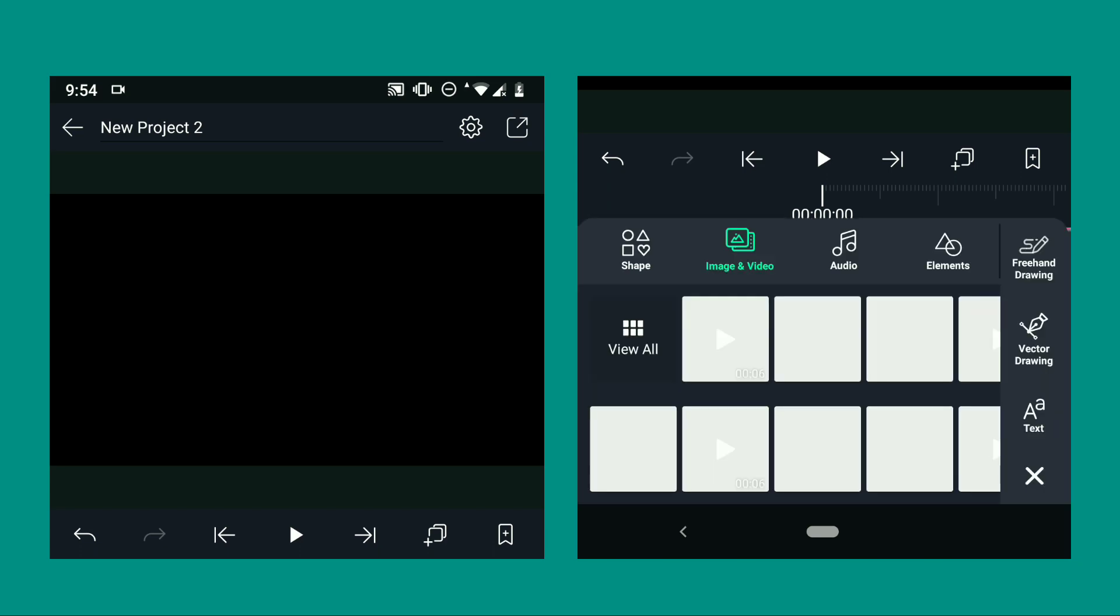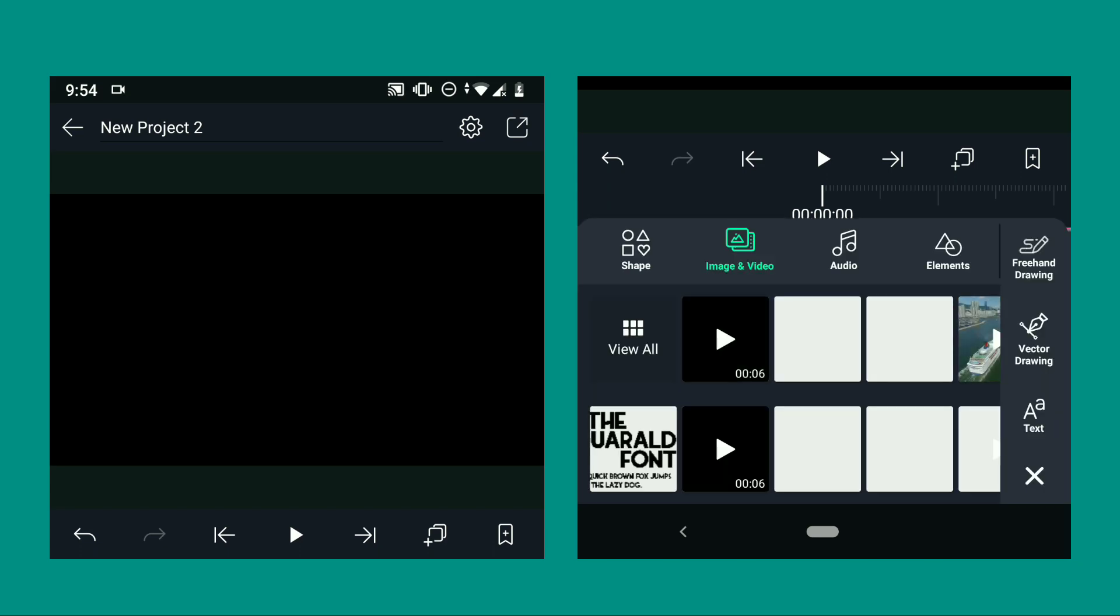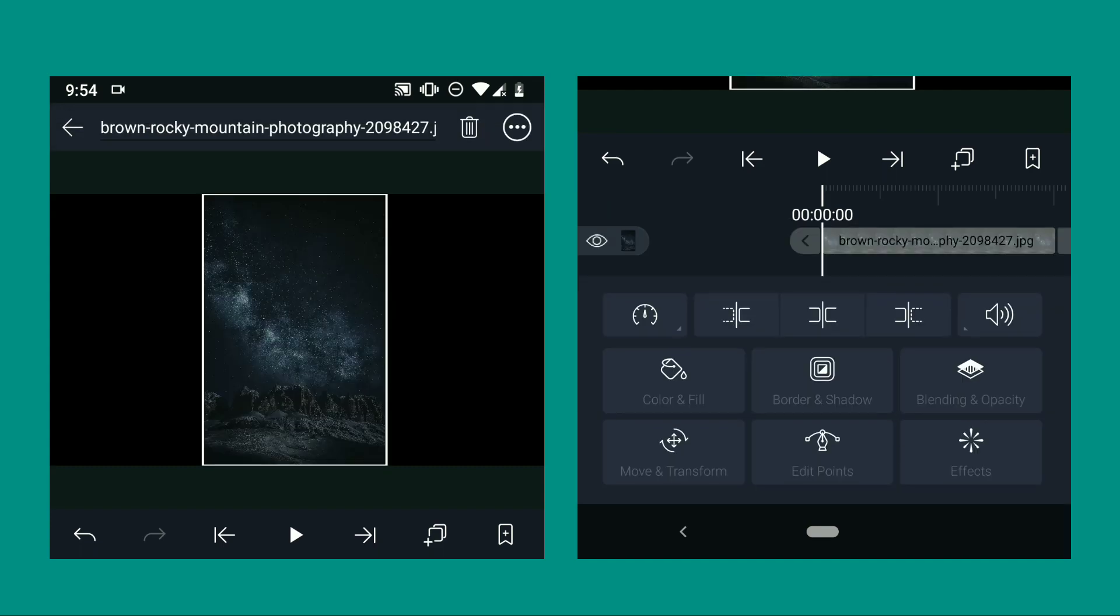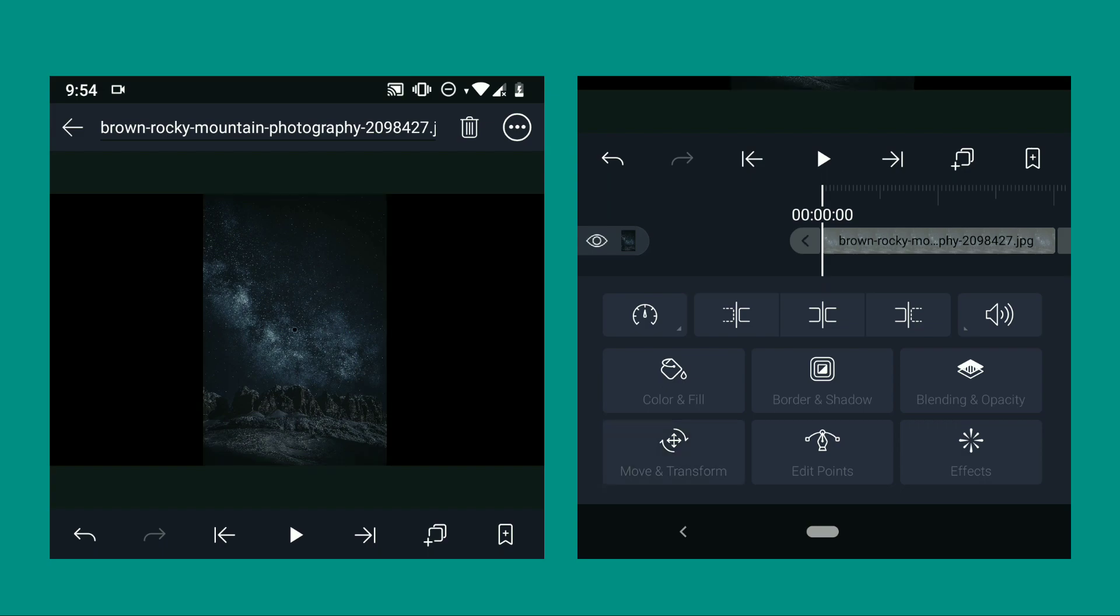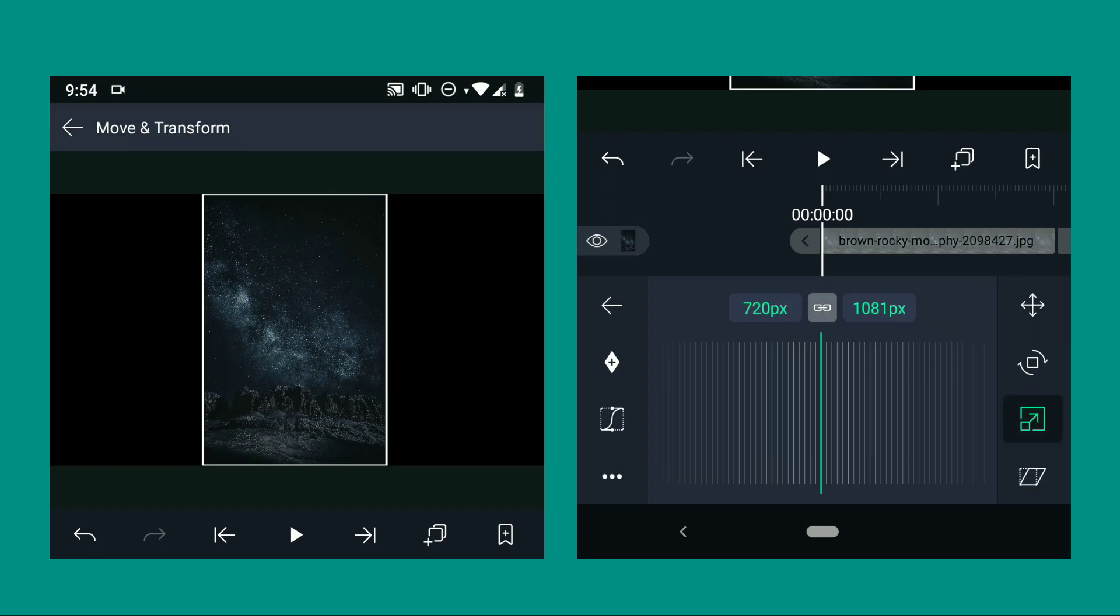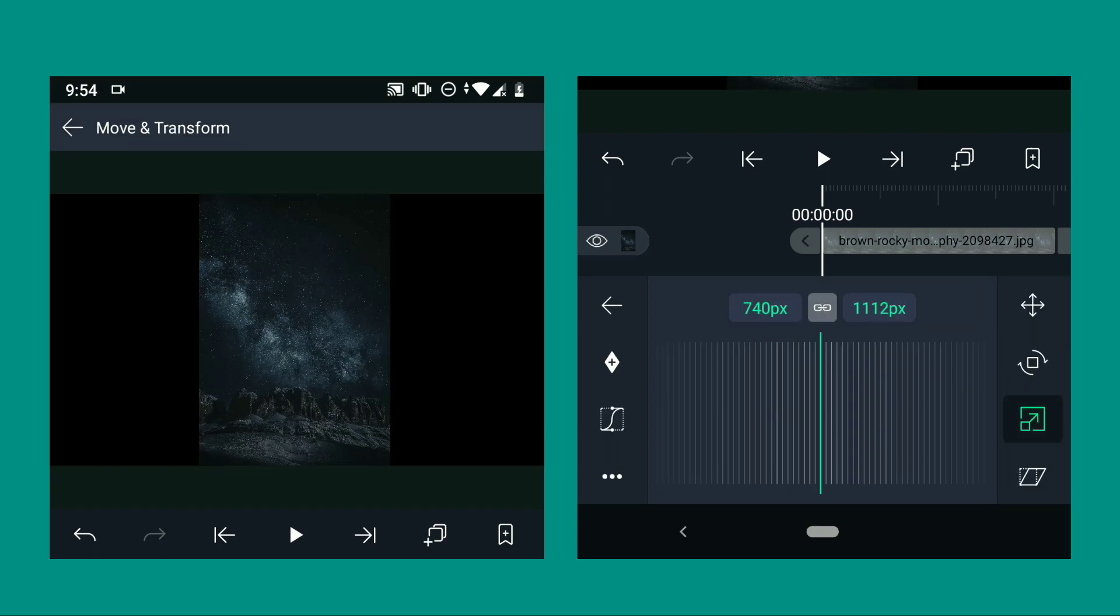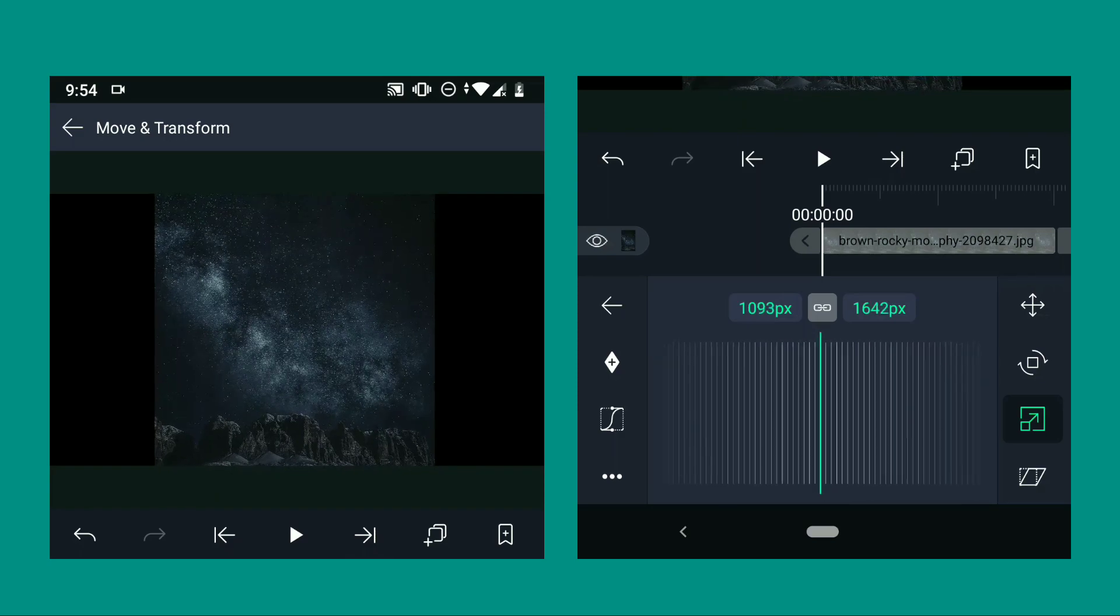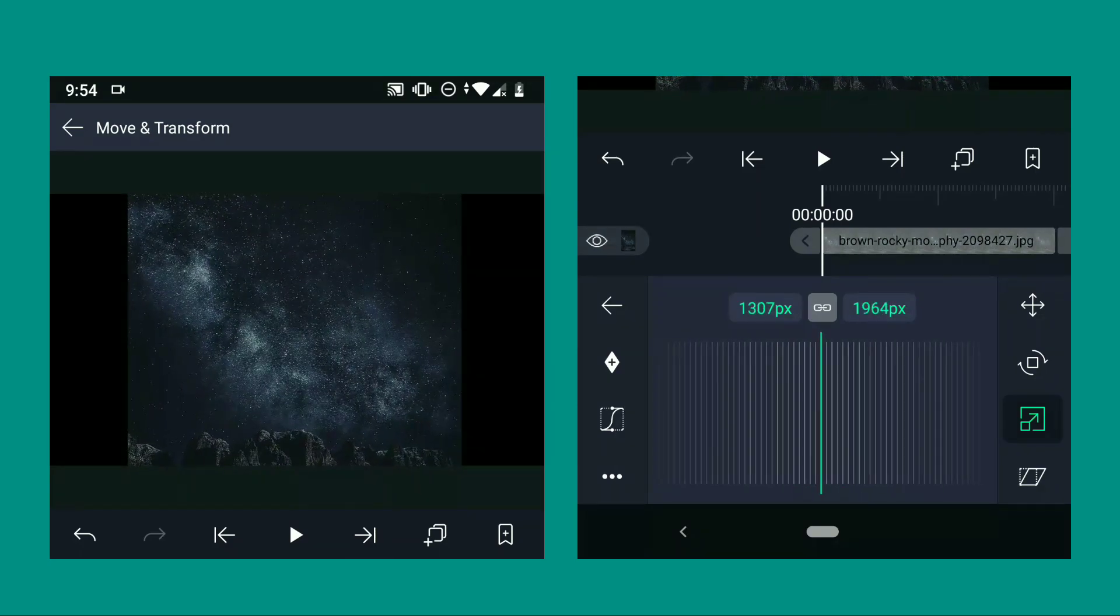Now for the final step, we are going to apply a wallpaper. You can choose any wallpaper that you want. Go to move and transform and set the size of the wallpaper till it fills the screen.